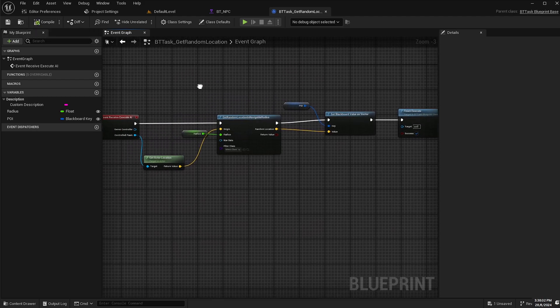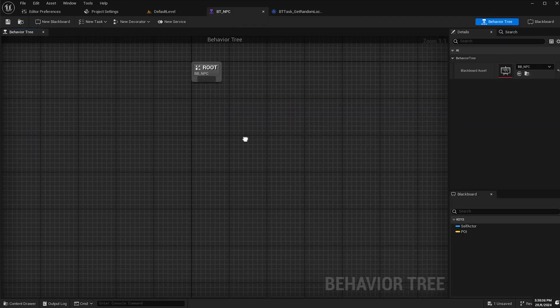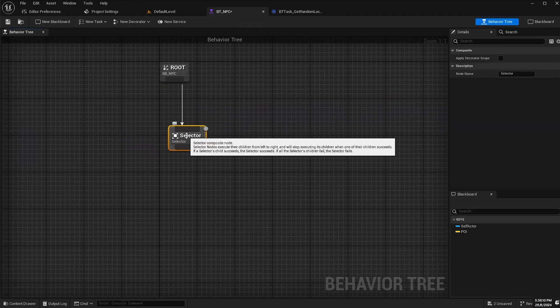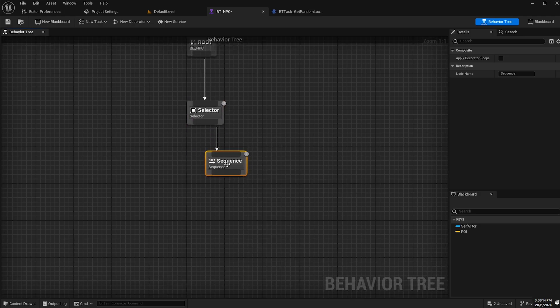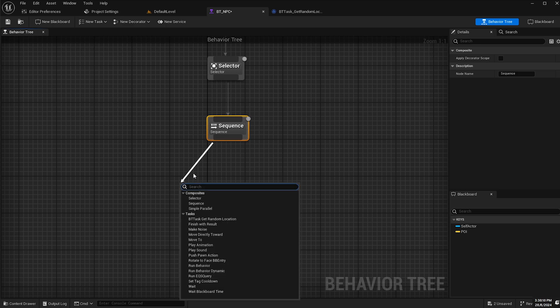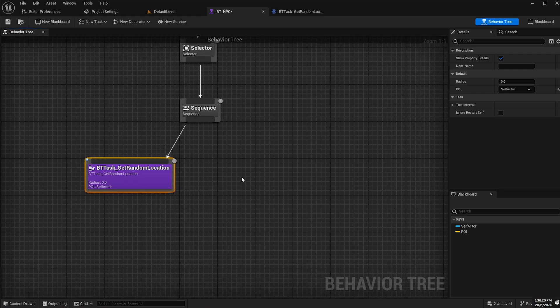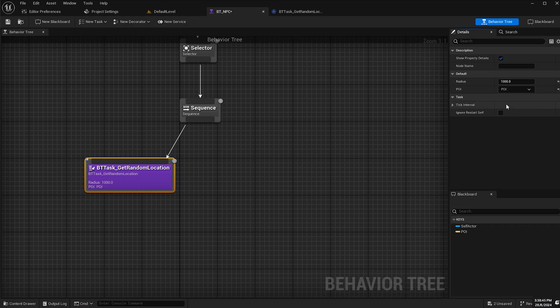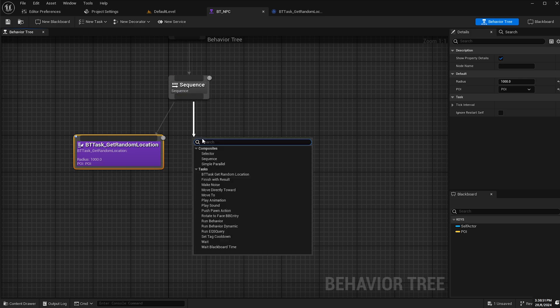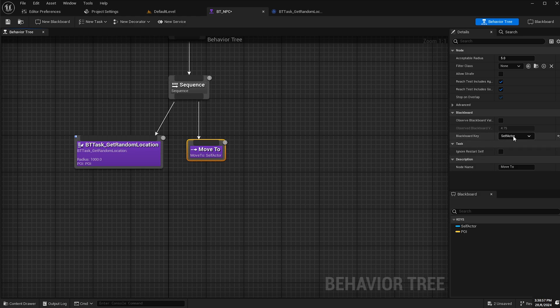That's our behavior tree task done. We'll go back to our behavior tree and put in this logic now. Drag off the root, select selector and then select sequence. From the sequence, drag off and type in BT task and select the get random location task we just created. For radius, we'll make it so it will get a random location within a 1000 unit radius. And then for POI, we will assign our blackboard key POI. Then next we'll drag off from the sequence again and type in move to. Our blackboard key for this one will be POI, so we will be moving to our point of interest.